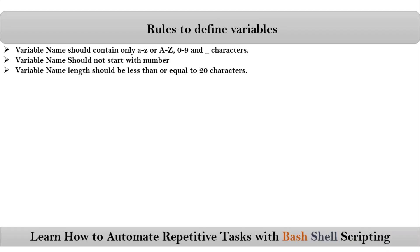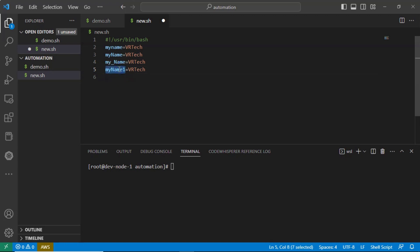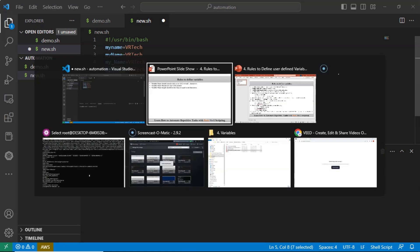The next rule is: the variable name length should be less than or equal to 20 characters. So the maximum you can have is 20 characters. For example, the variable 'myname1' has 7 characters. You can go up to 20 characters in your variable name, but not more than that.